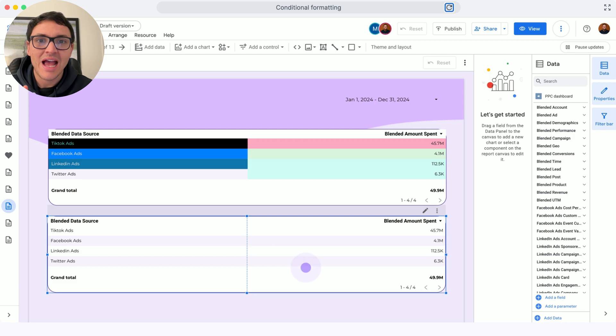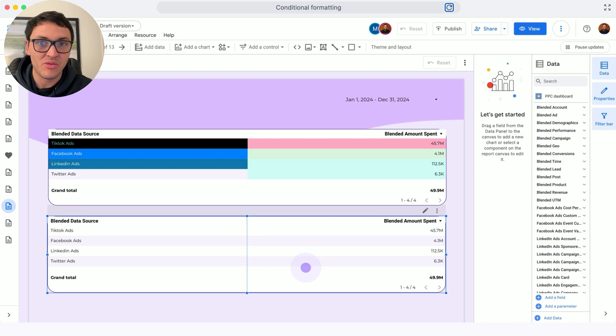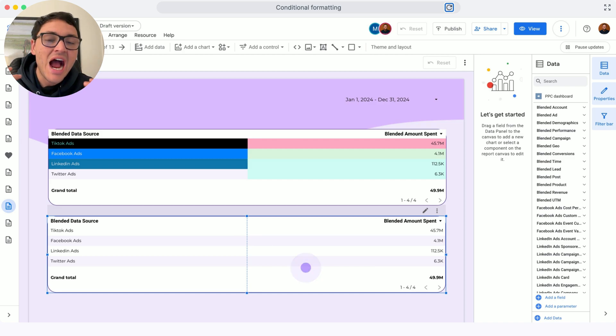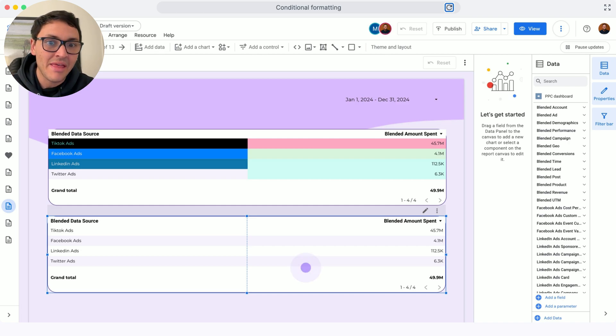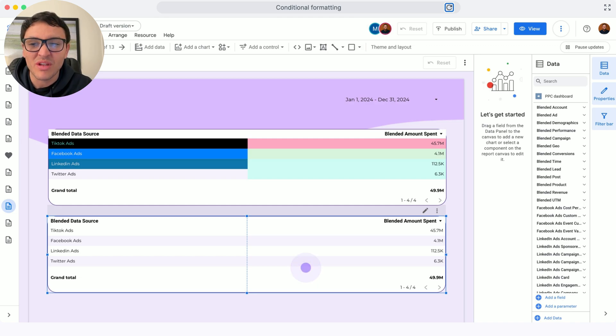In these examples, I am using conditional formats for both dimension values and metrics. In metrics, I am using a scale where I want to highlight the highest numbers, like the highest ad spend in red. And for dimensions, I want to add colors to add more context.